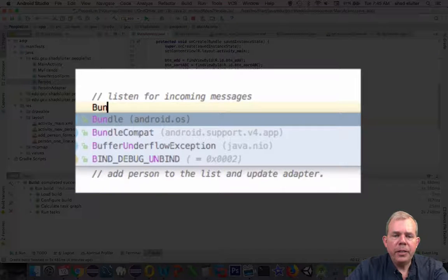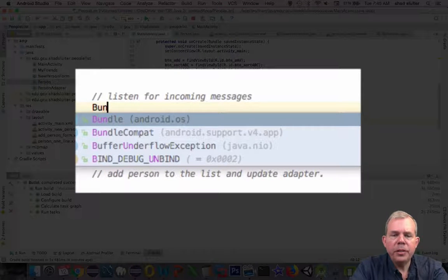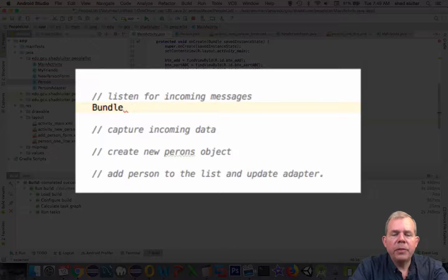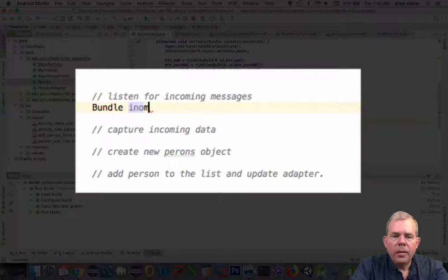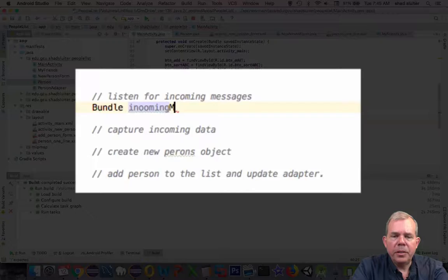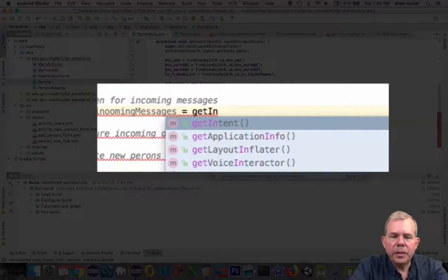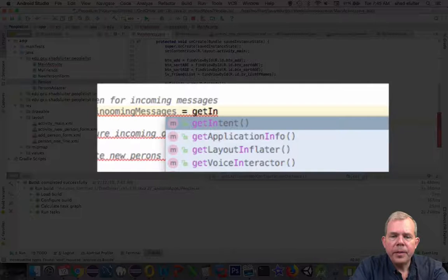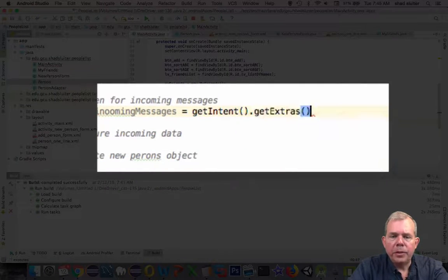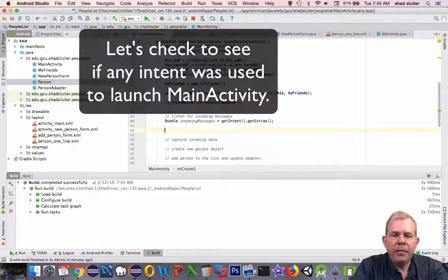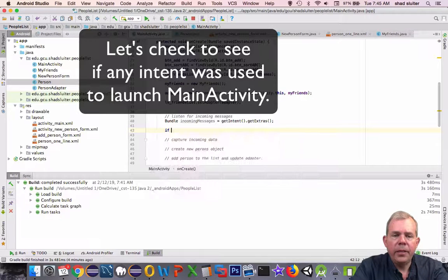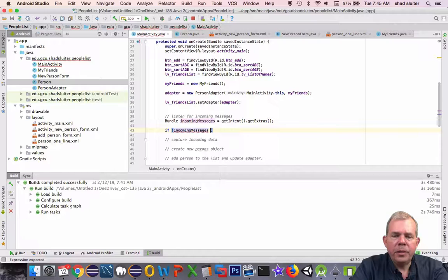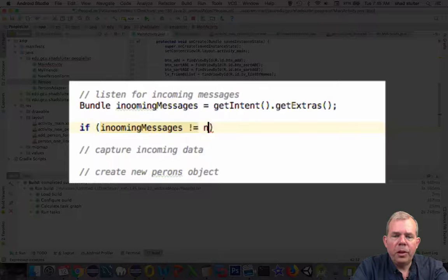So the first thing we'll do here is in the area called listen for incoming changes. The class that we're looking for here is called a Bundle. I'm going to name it as incomingMessages. So I'm going to assign it to something called getIntent().getExtras(). So how do we tell if it actually worked or not? So it's an if, and we're going to say if incomingMessages does not equal to null.